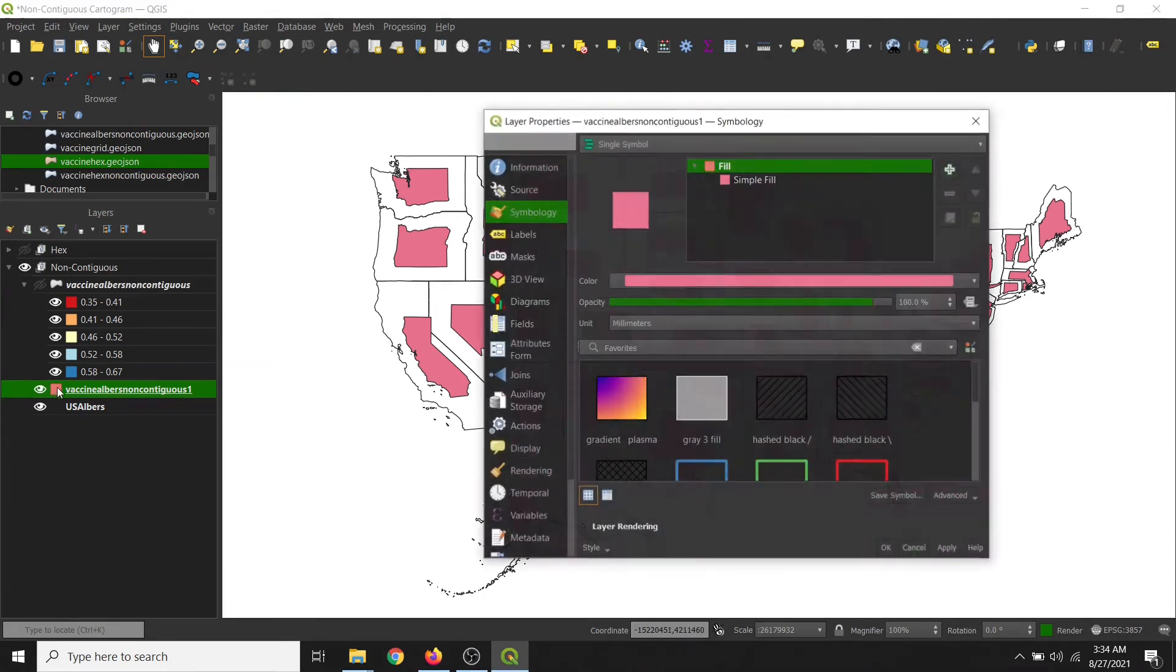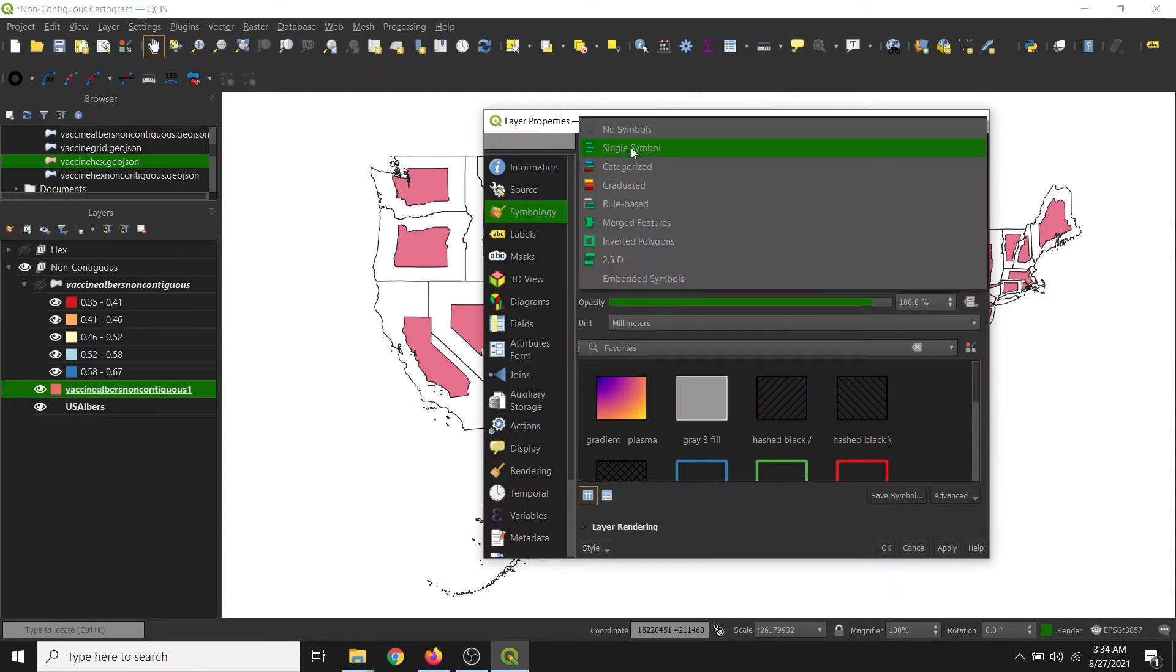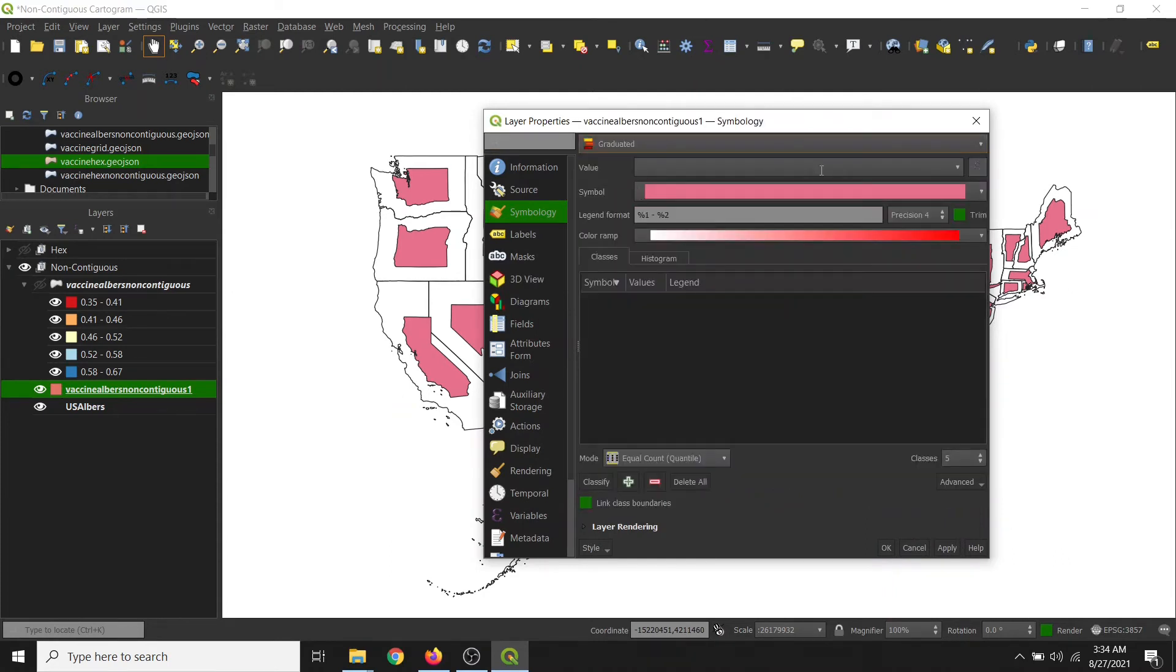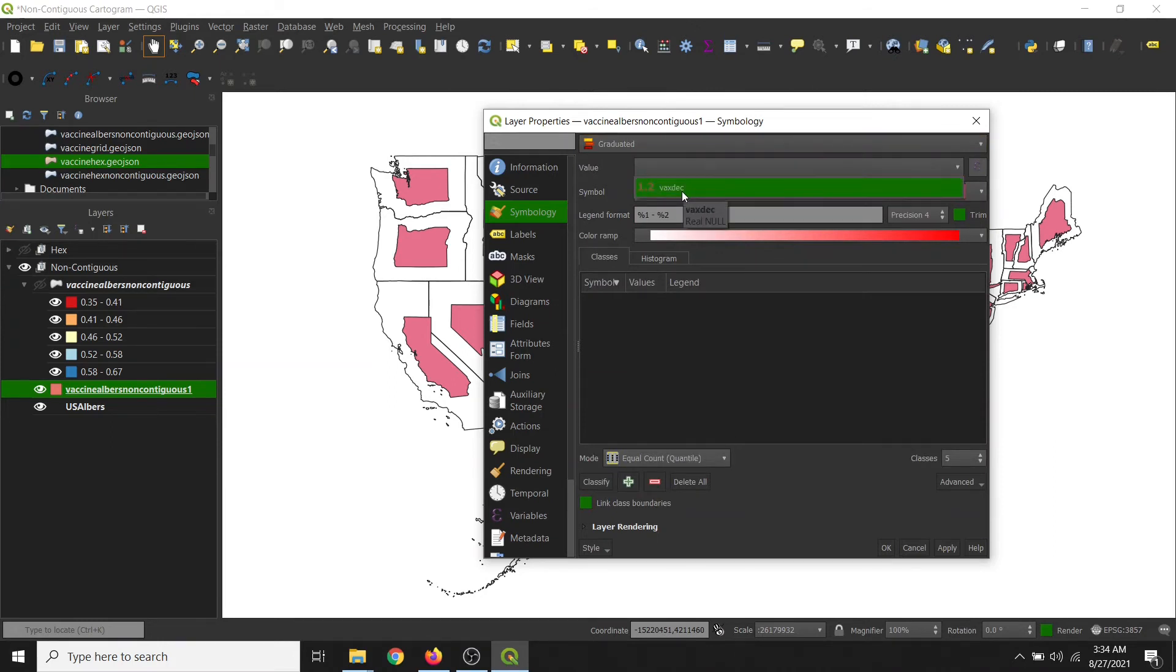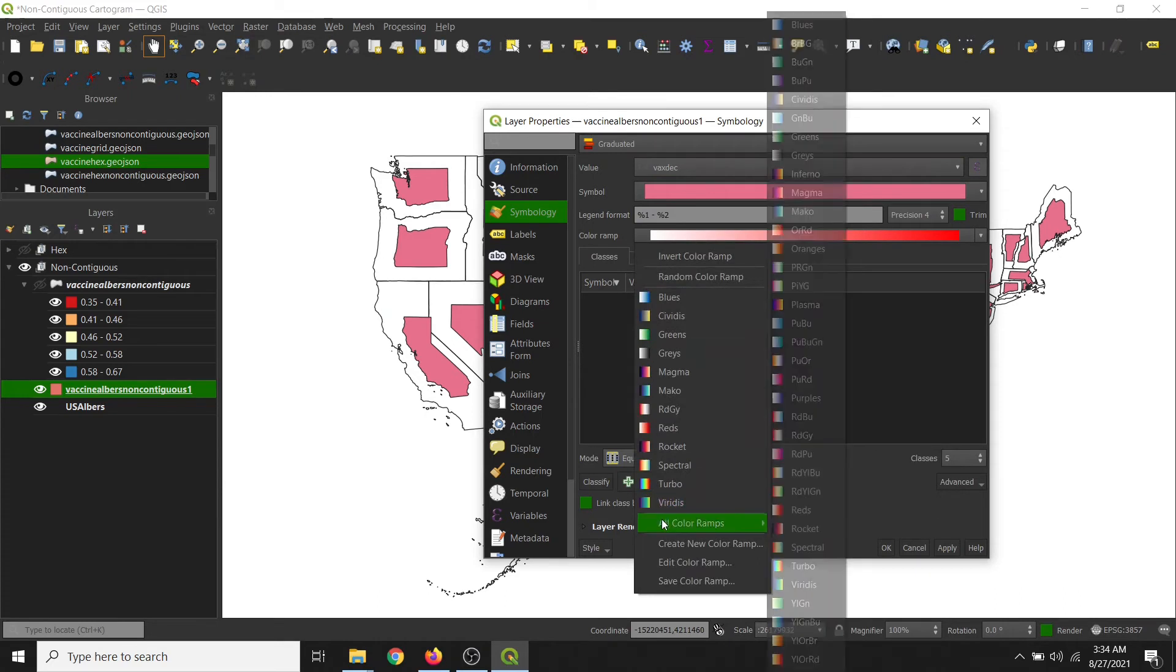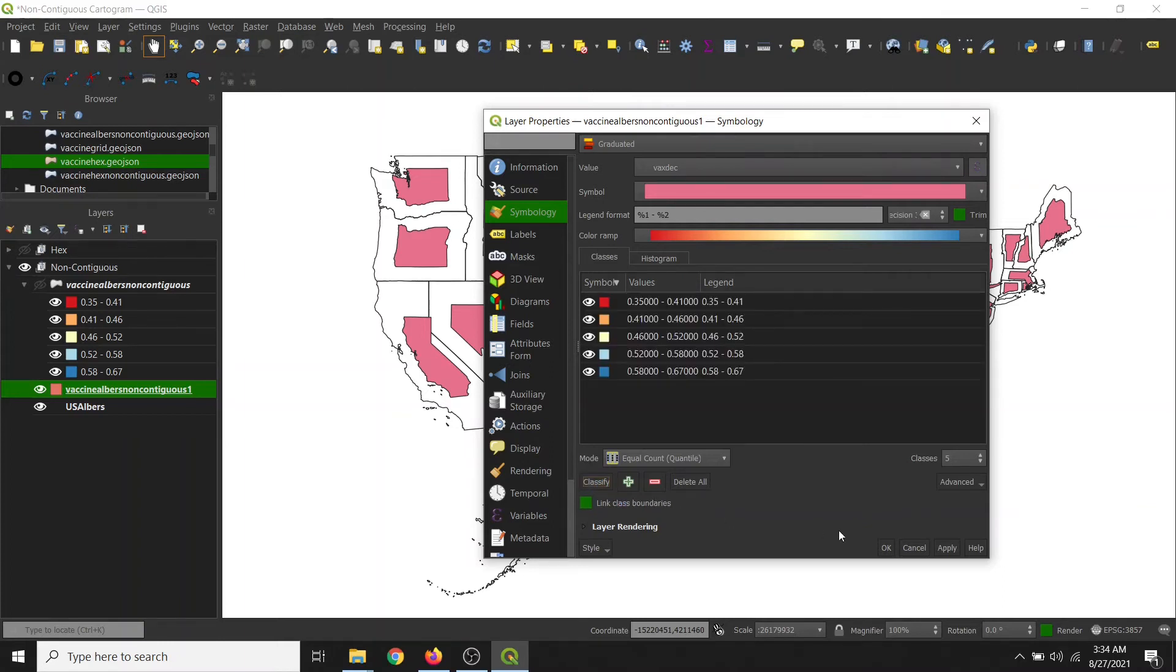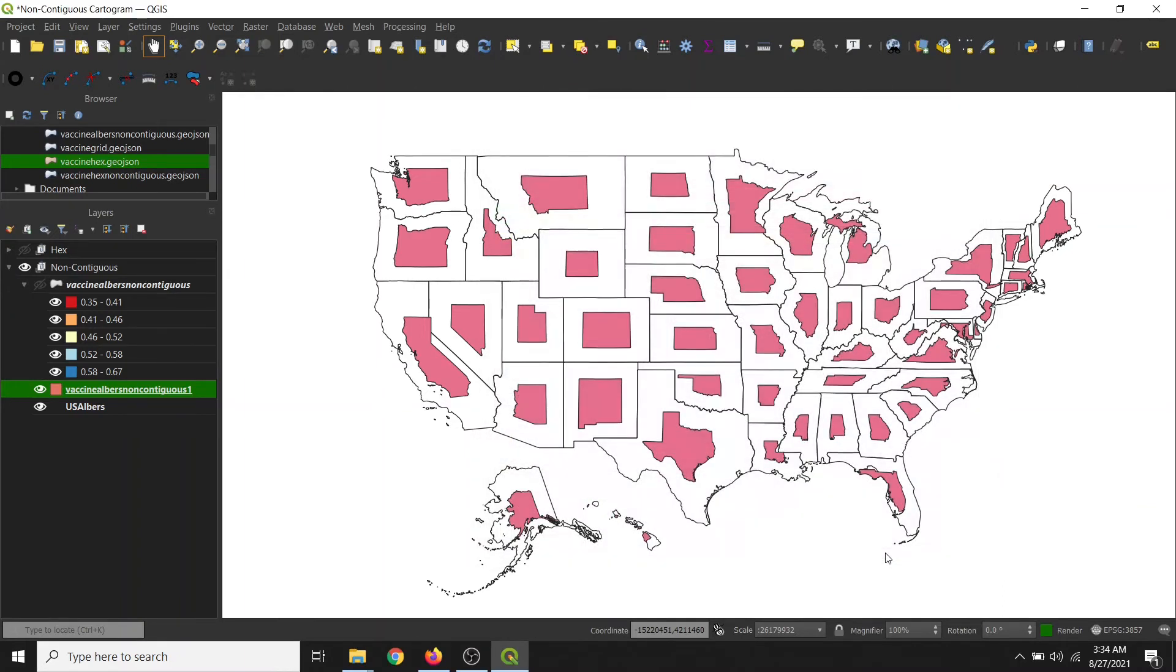So we'll double click on our square here, change the dropdown to graduated category. We'll pick the vaccine percentage value, and then change our color ramp to red, yellow, blue, and we'll click classify, and then OK.